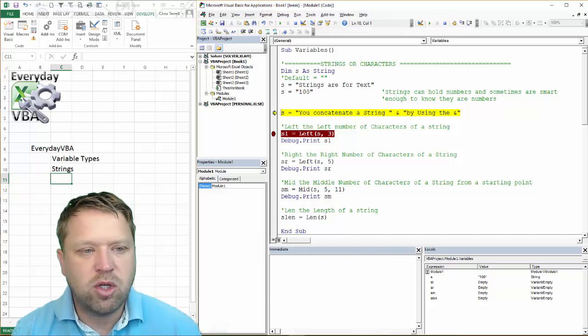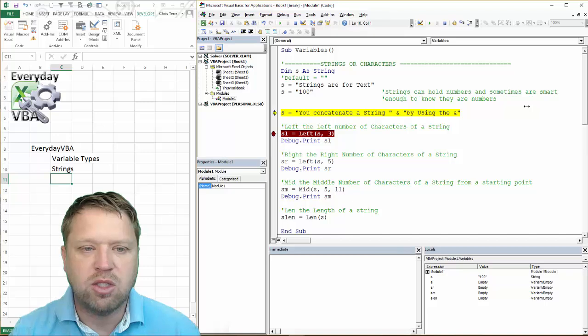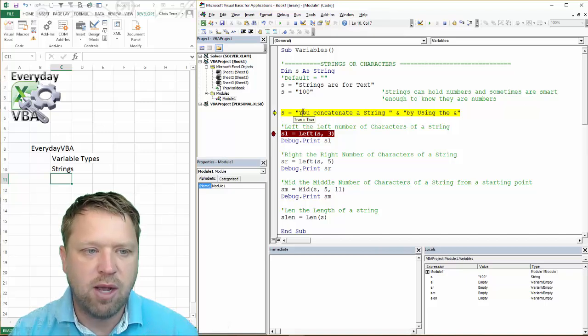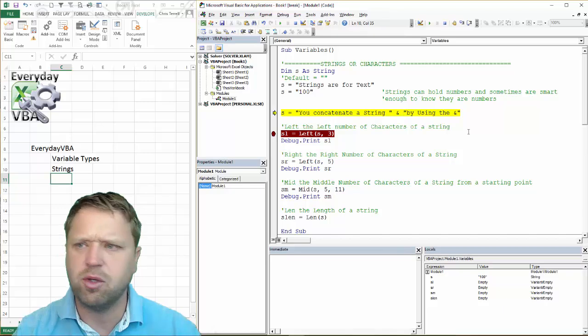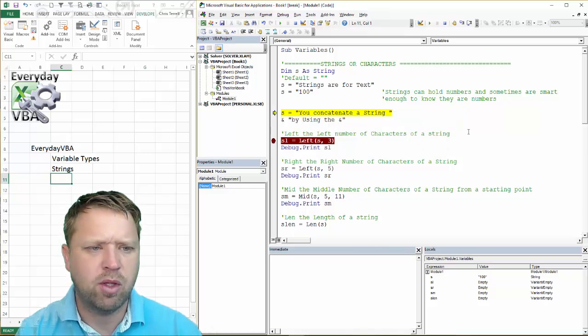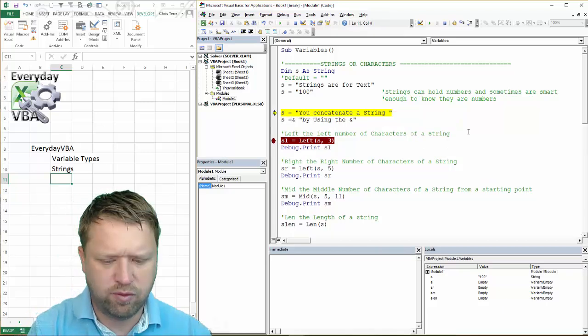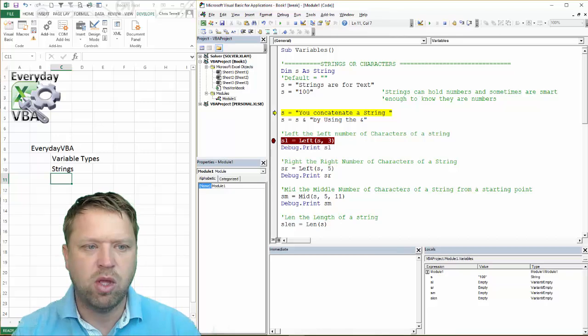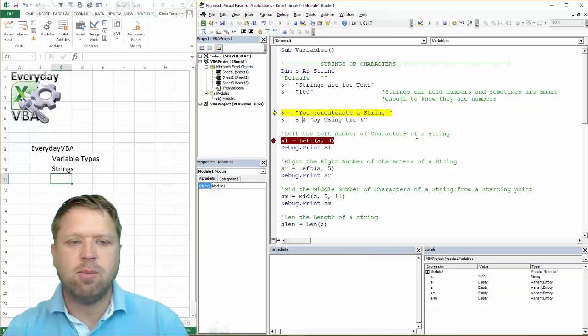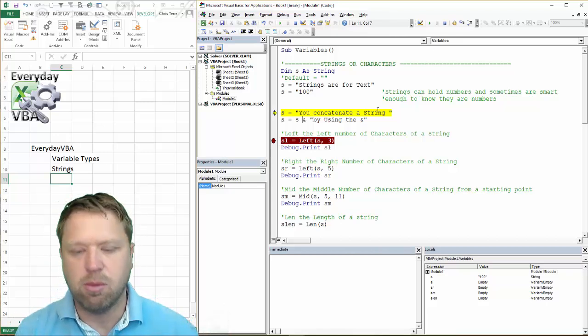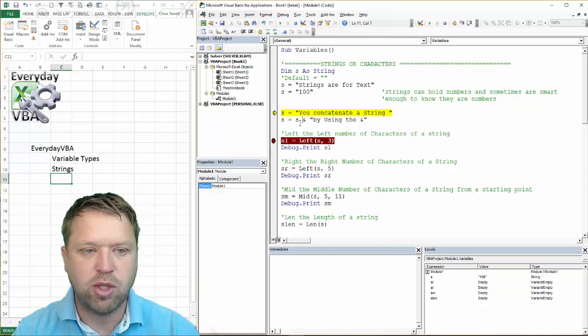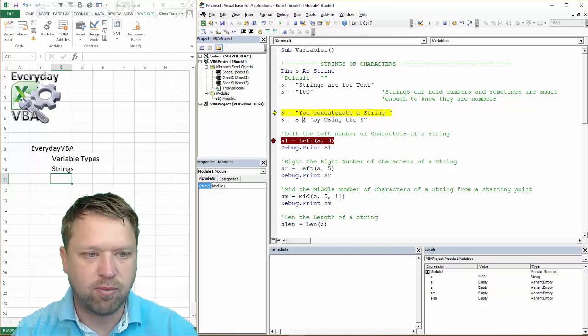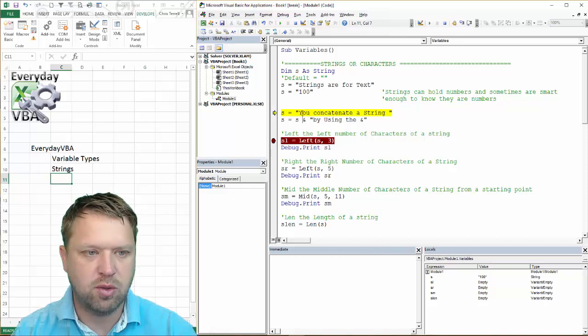Next thing I want to show you is how you combine two different strings. Let me show you this in a better way. Okay. So I'm going to show you how to concatenate or combine strings. And you do that by using the AND sign.